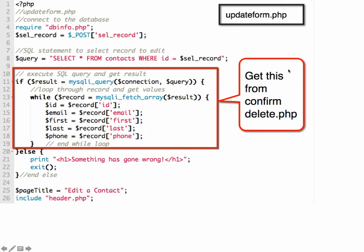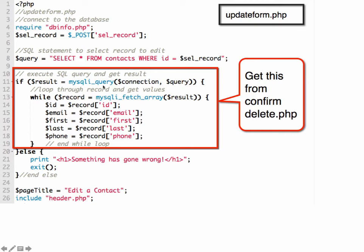Let's go to updateform. Now you have a basic starter file to begin with, but we're going to start up here where we make the database connection information. We get the value that's passed in, which is the ID, and we're calling it SEL_record. Then we generate our query.